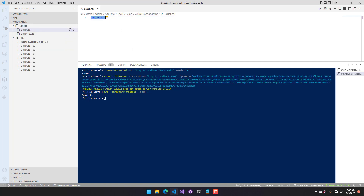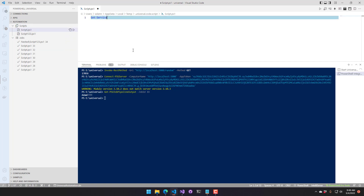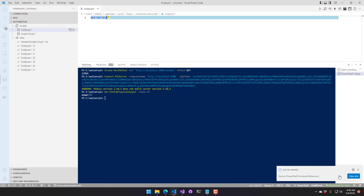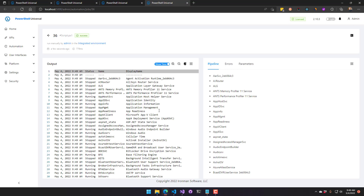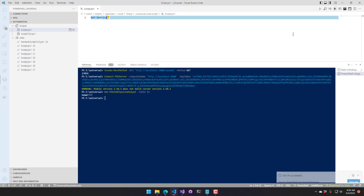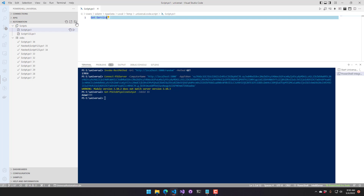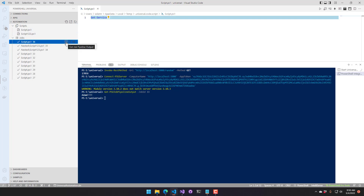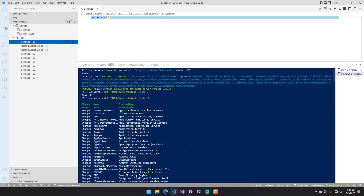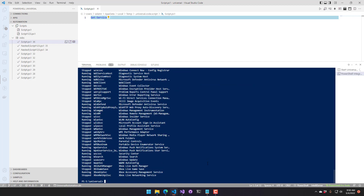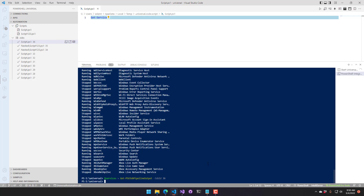Let's see that in action — opening a script and replacing its content with Get-Service, saving and running it. You can see the Get-Service call ran inside PowerShell Universal and completed successfully. After a refresh, the new job appears. Clicking Get Job Pipeline Output now shows all the services from that job directly inside the console. You can store them in a variable and continue scripting as you would otherwise.